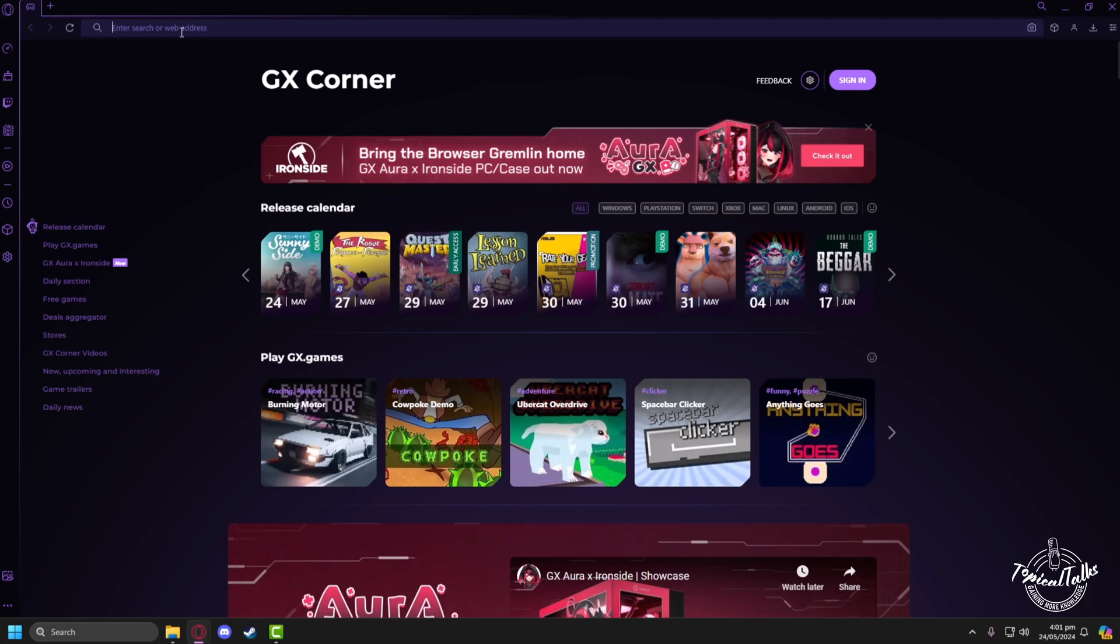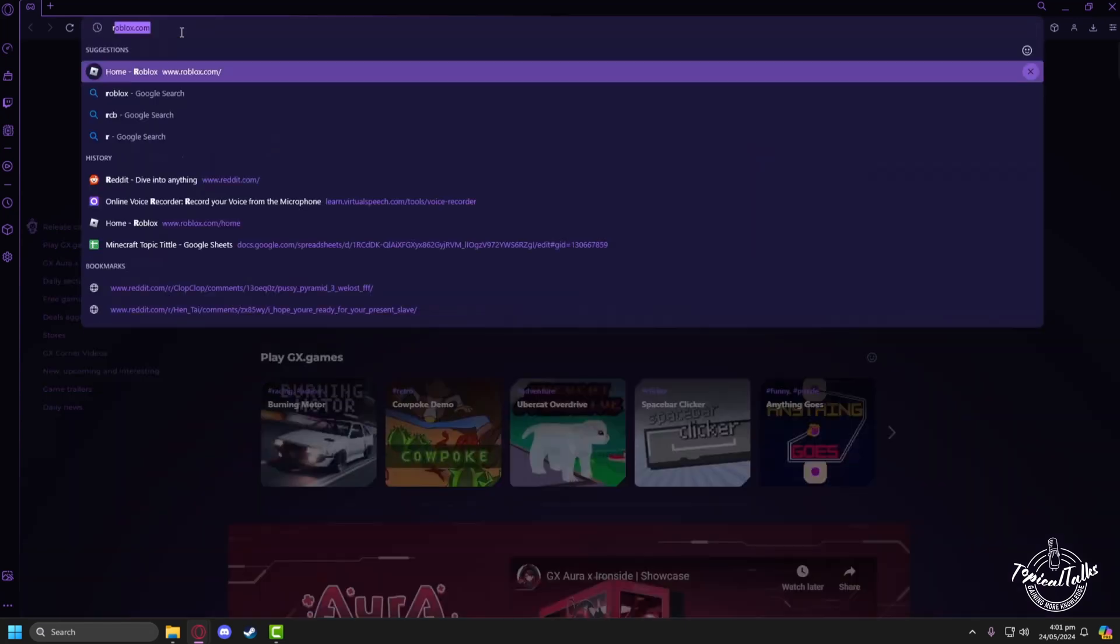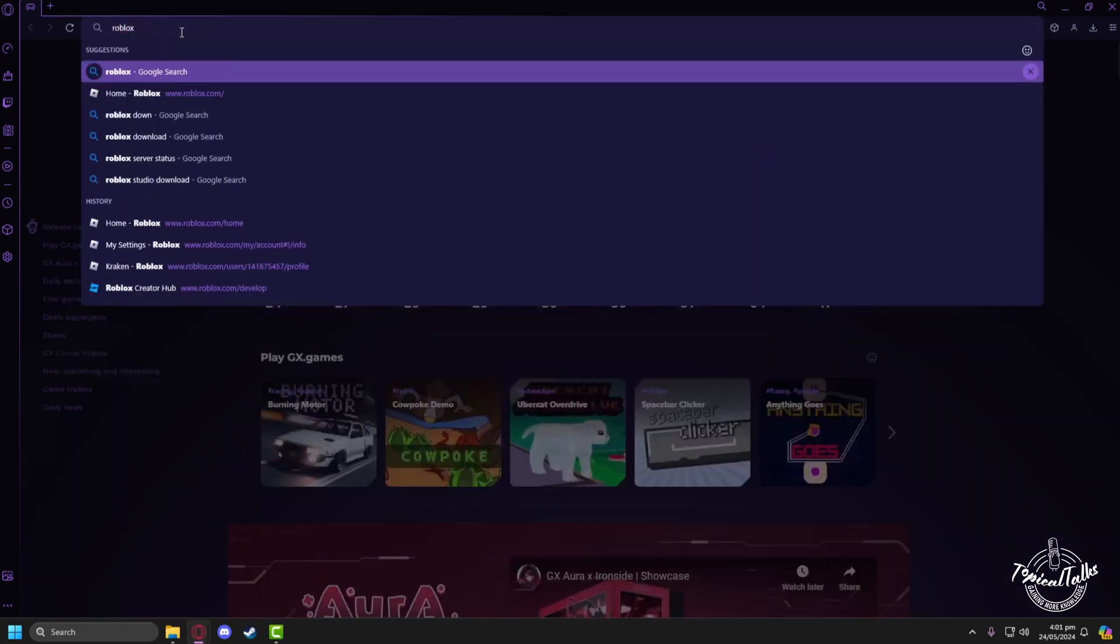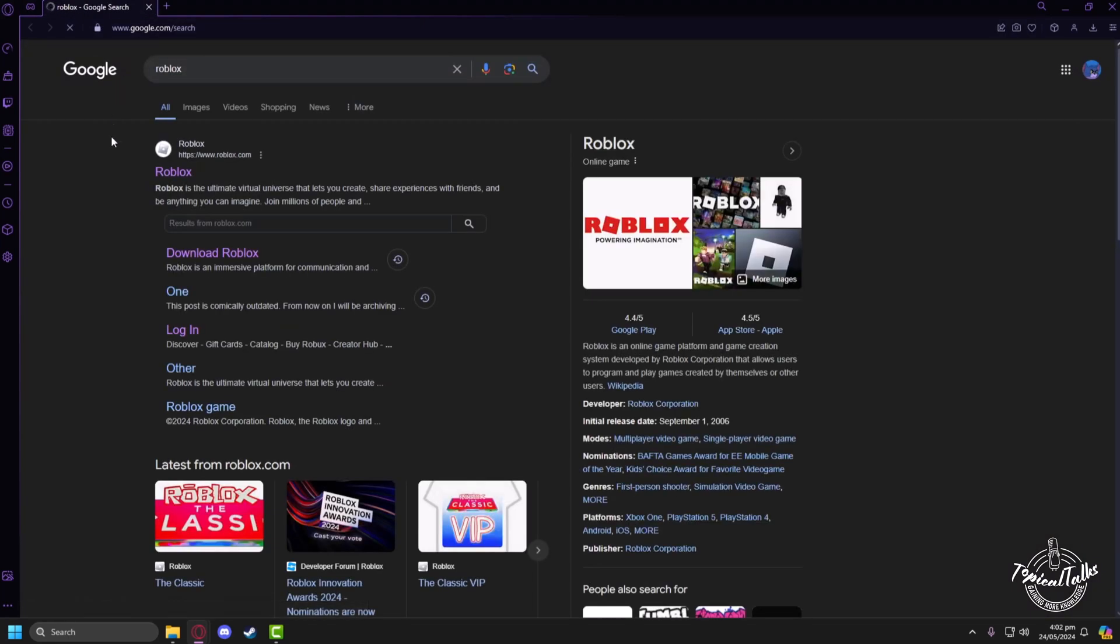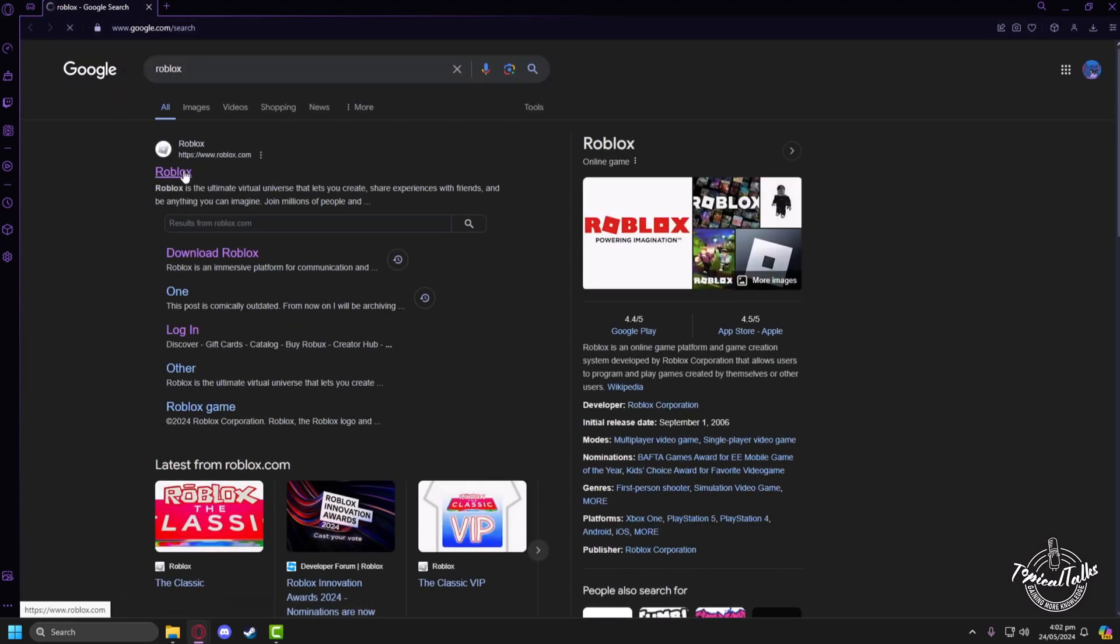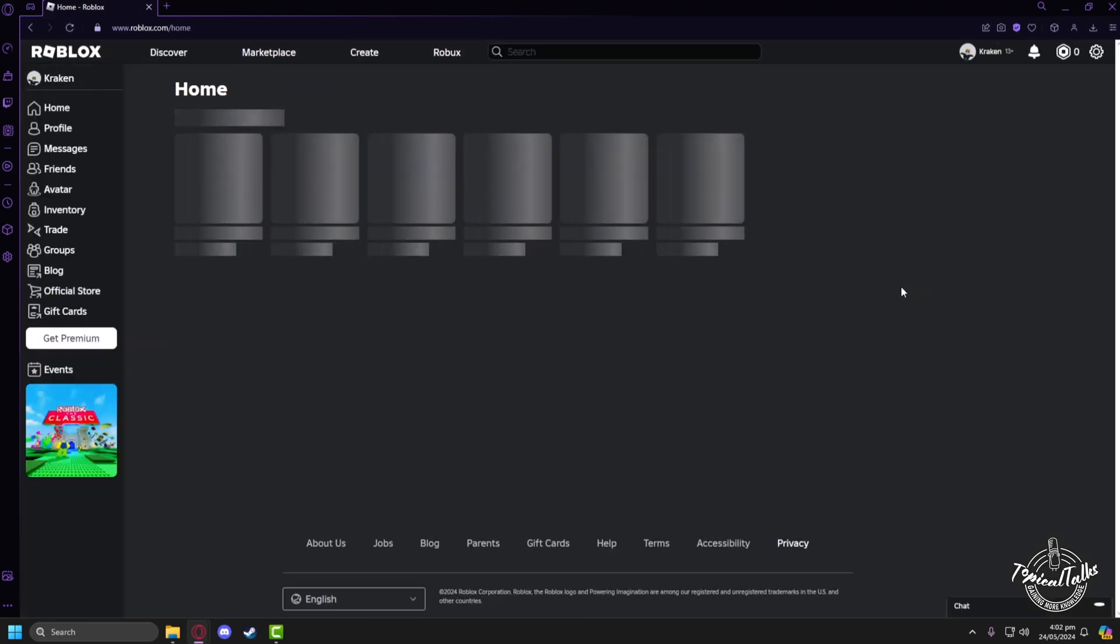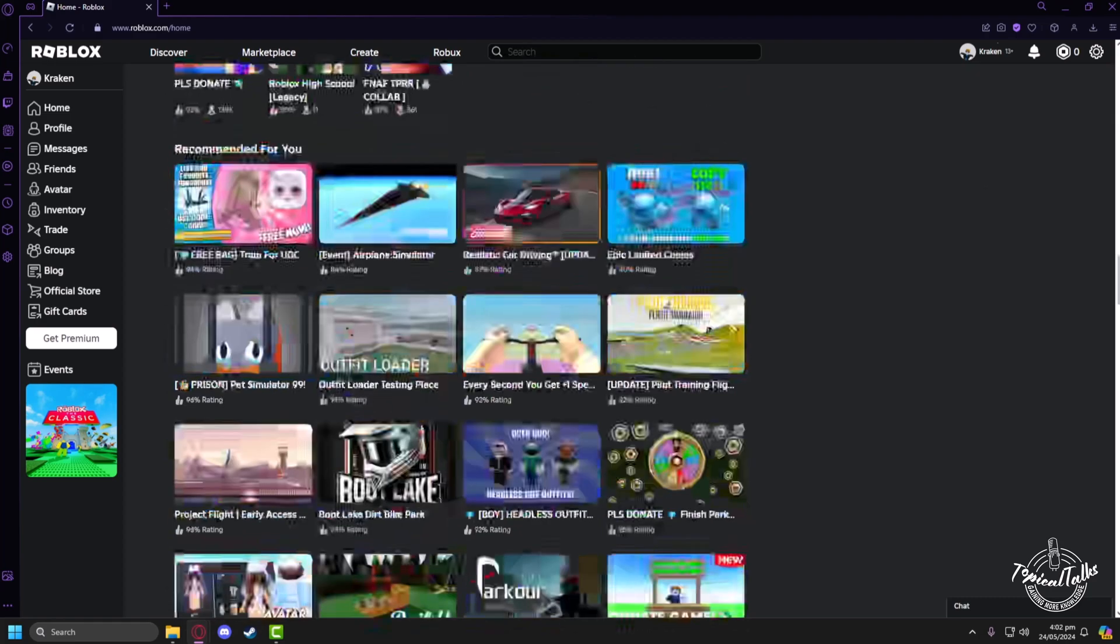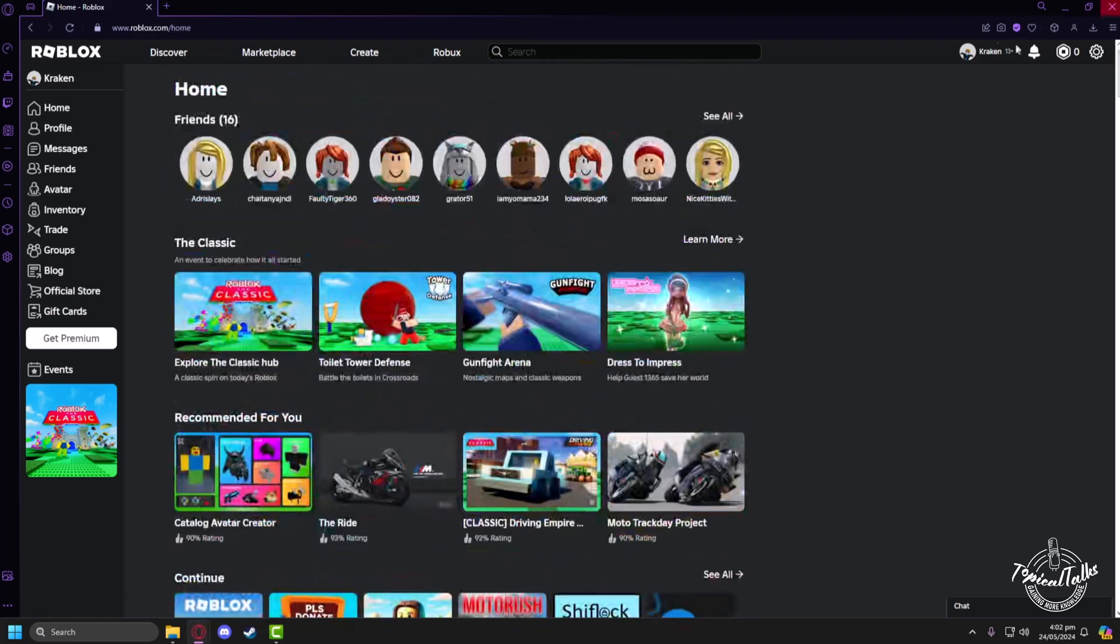After opening up your browser, in the search panel type 'Roblox,' then click on Google search. Now go to the Roblox website, let the website load properly, and make sure that you're logged into your account.